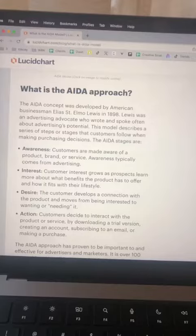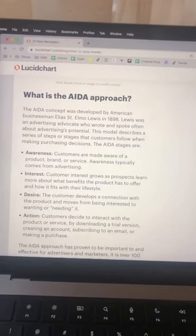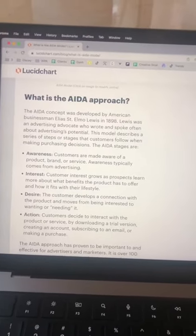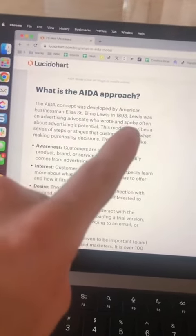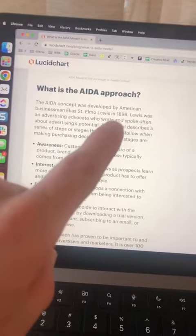We use this really simple 100-year-old framework to create amazing ads, and here's how you can too. It's called the ADA model, which was developed by this guy back in 1898. The basic premise is that customers go through these four stages in every purchase decision that they make.